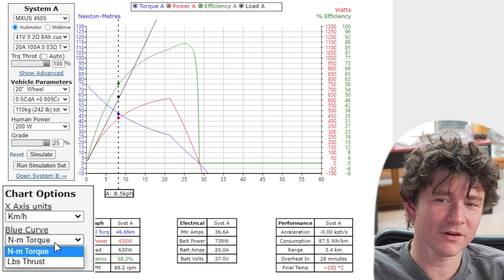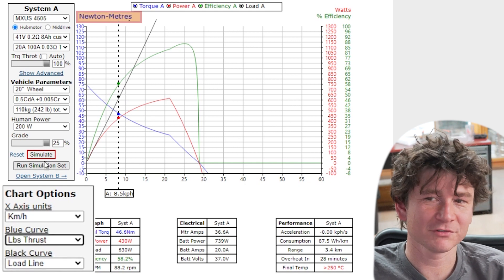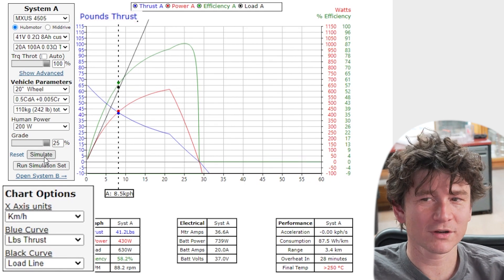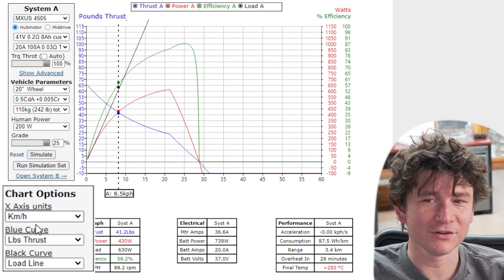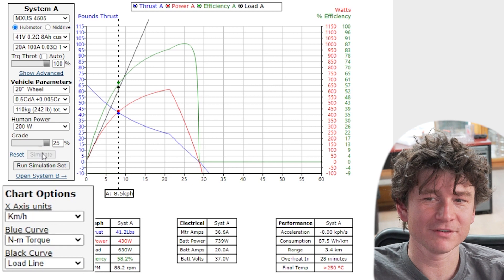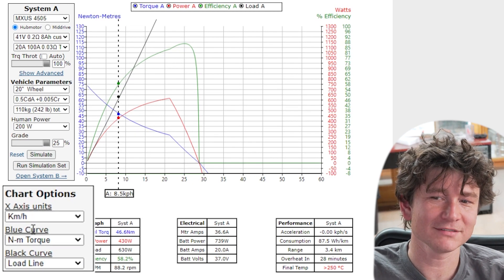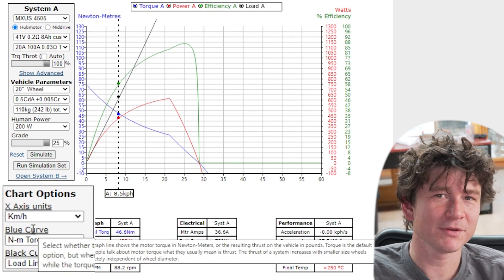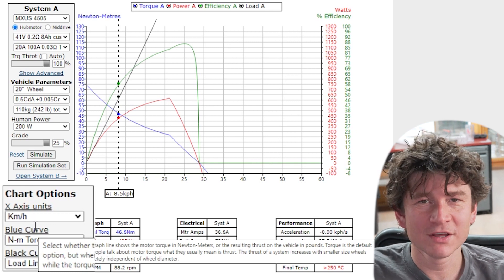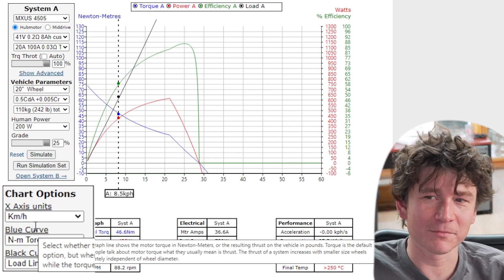We also give the option to show that in terms of pounds thrust. So the difference between torque and thrust, now you notice that the shape of the curve doesn't change at all if I'm in terms of torque or pounds thrust.